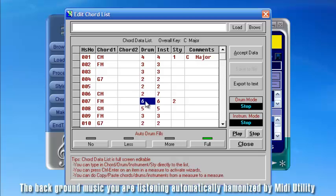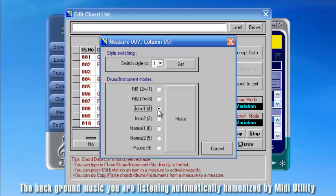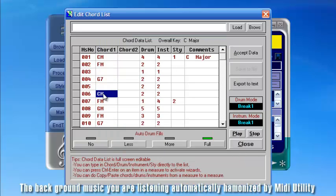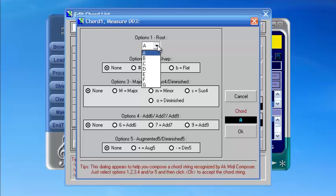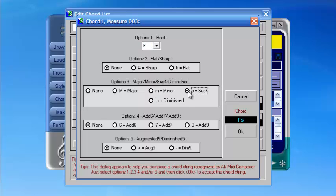Click Chords to change the performance of the drum and other instruments, or press Control plus Enter to activate a wizard. You can also change the chord the way you want — type directly or press Control plus Enter to use the wizard.